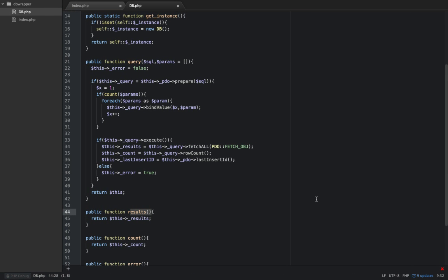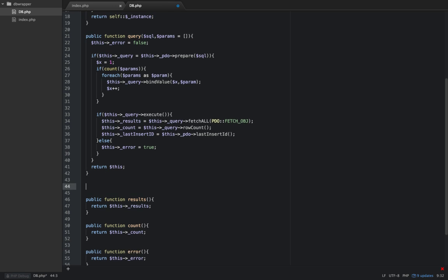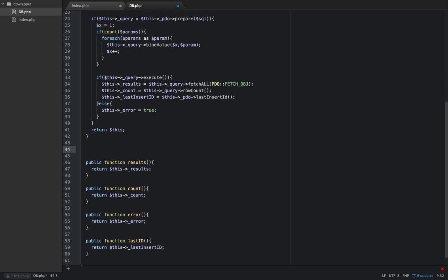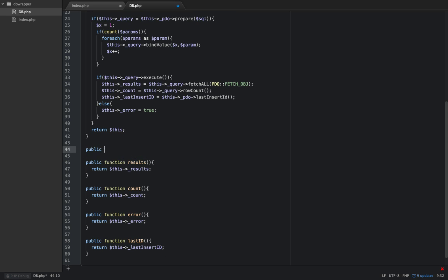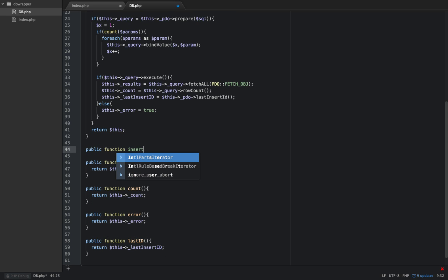Hello and welcome to the fifth video in our dbwrapper series. In this video we're going to create a method for inserting rows into our database. We were able to insert a row with our standard query method, but I think we can make it easier on ourselves and write less code if we write a method for that. So we're going to create a new public function, I'm going to call it insert.